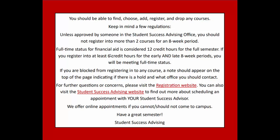We offer online appointments if you cannot or should not come to campus. Have a great semester!